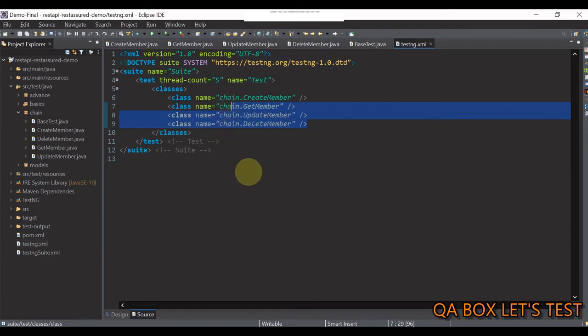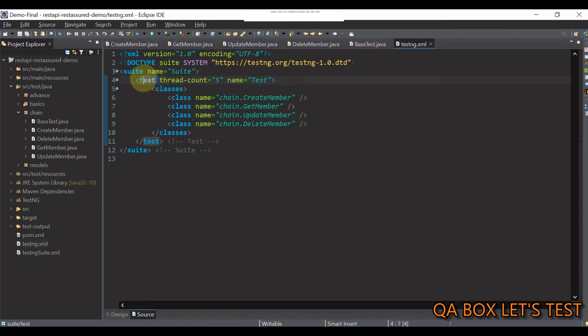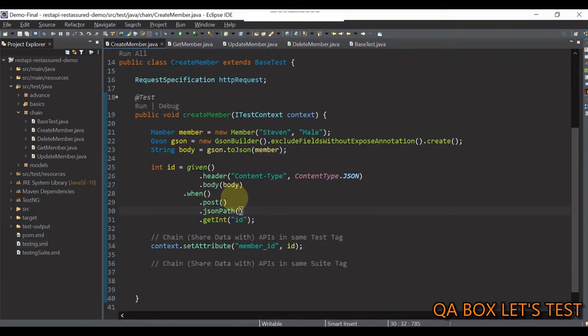Please also note that all these test classes belong to the same test in here. The name of the test is test. Now, this test is a tag in test ng.xml. So, let's save it and close it.